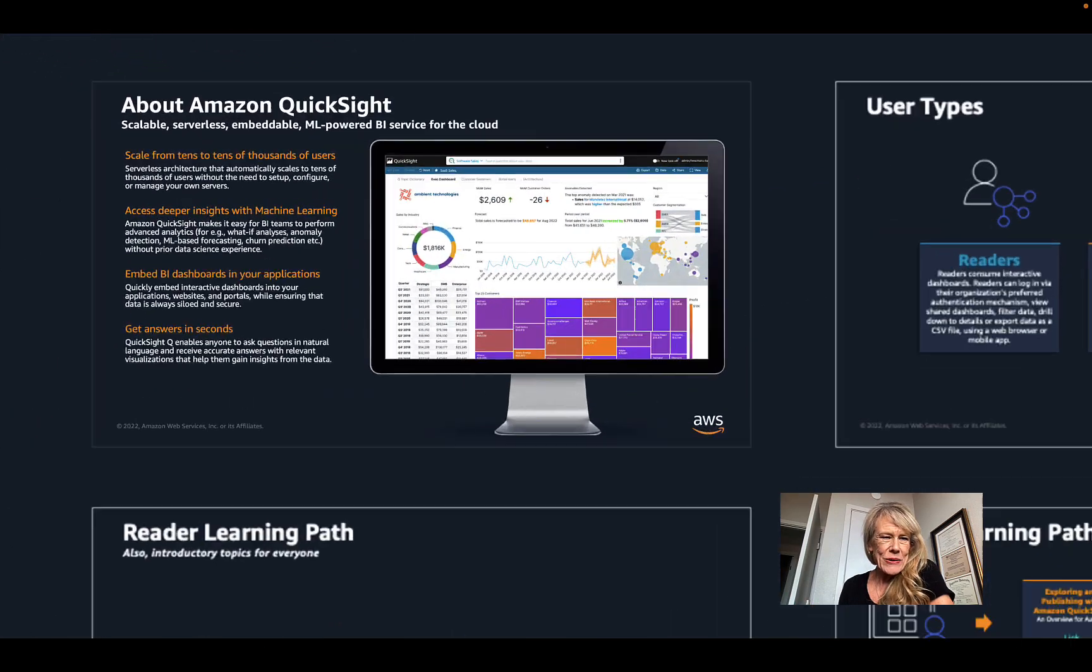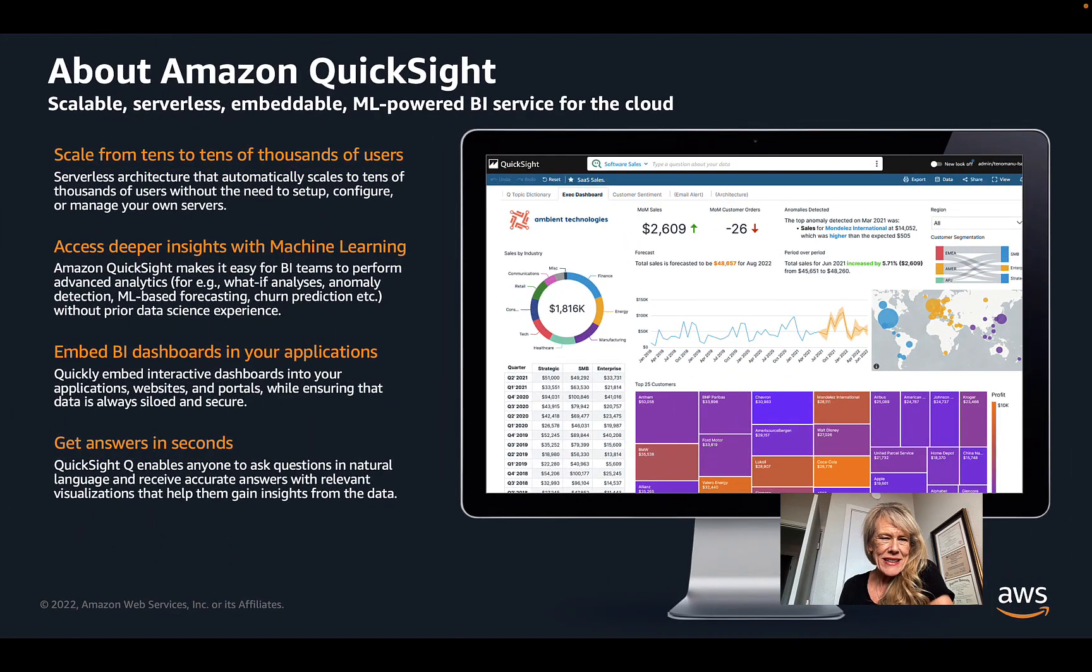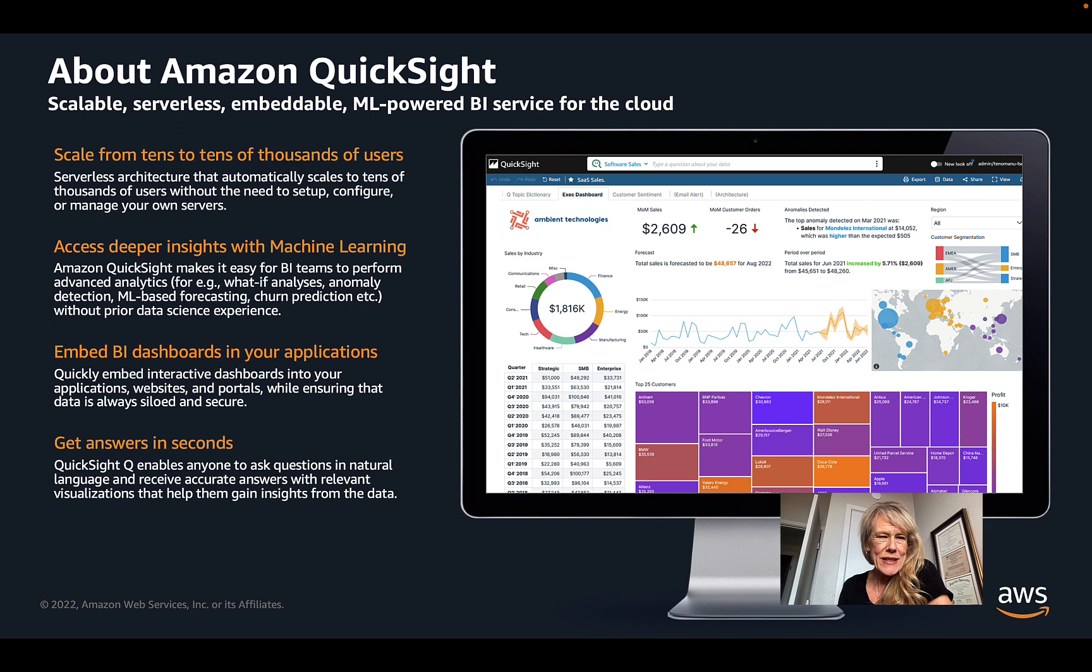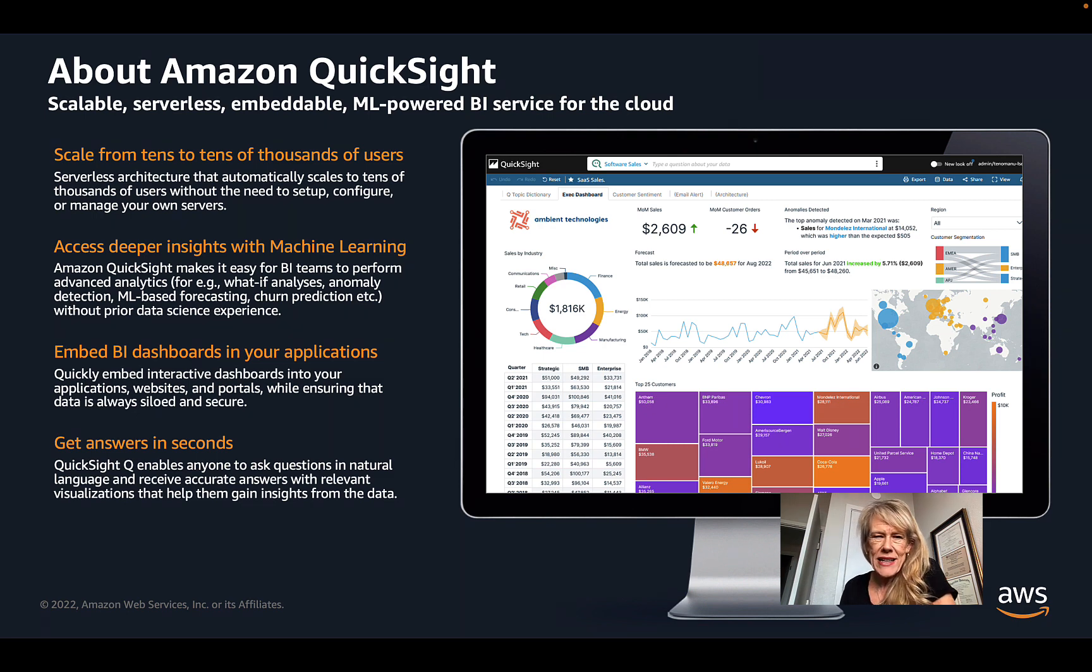First of all, just to cover the basics, Amazon QuickSight is a scalable, serverless, embeddable, and machine learning-powered business intelligence service for the cloud.